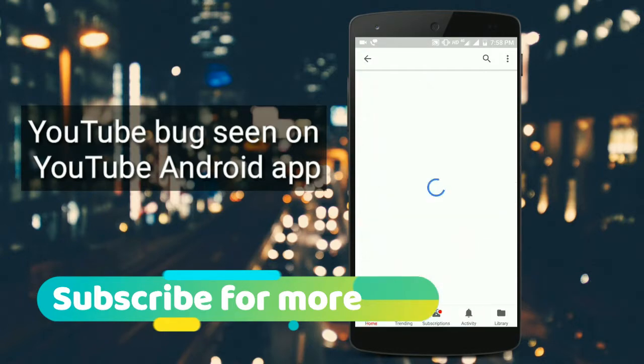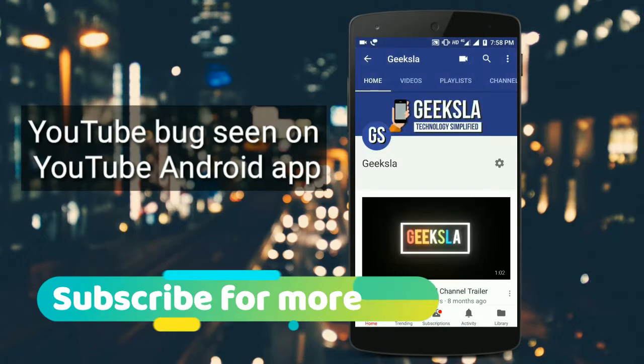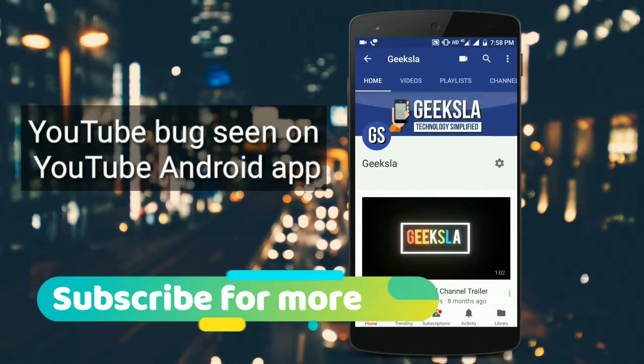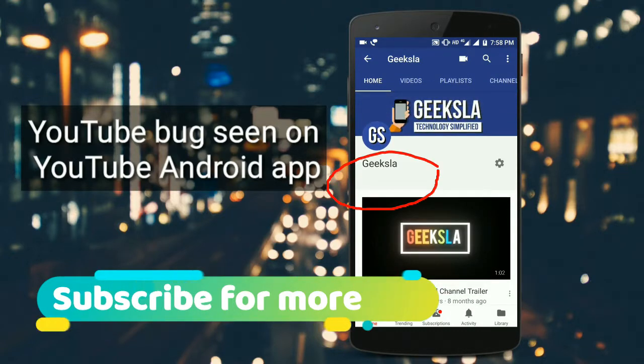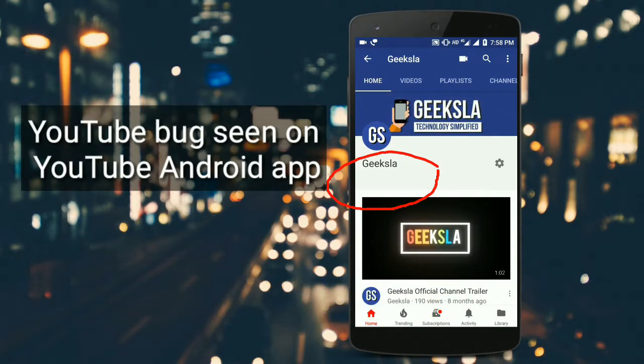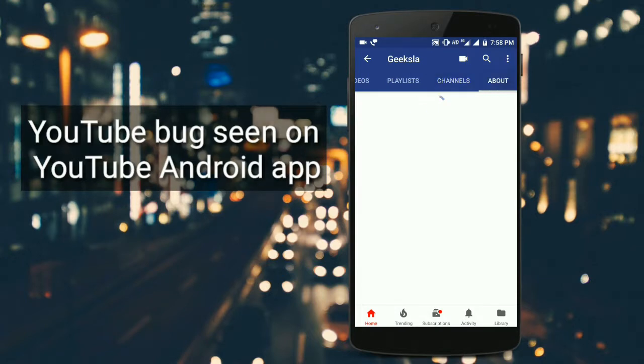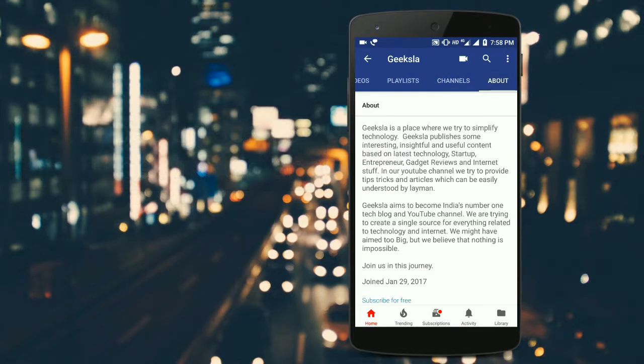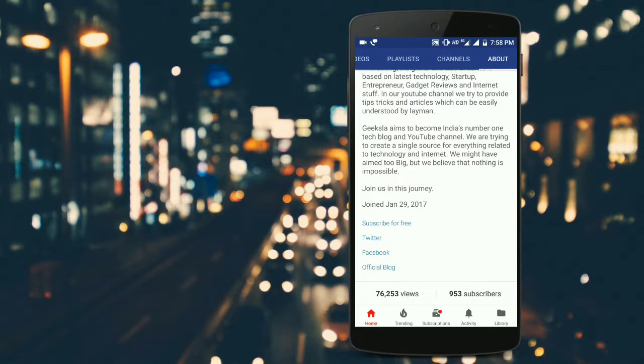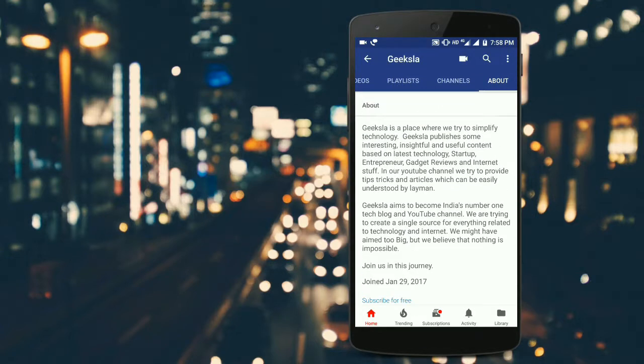As you can see, we've switched off the subscriber count, so you can't see any subscriber numbers on the channel. If we go to the About page on our channel, you can see we have 953 subscribers. Since we're signed in, we're able to see the number of subscribers.